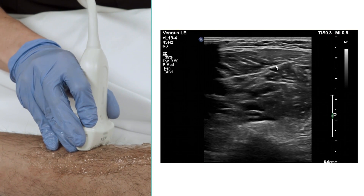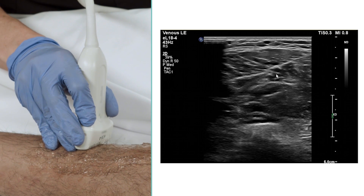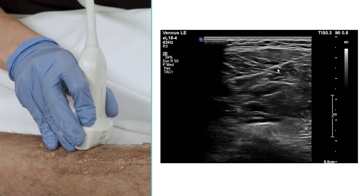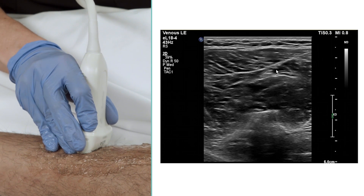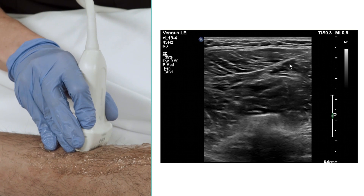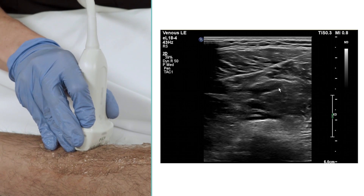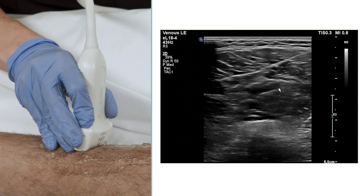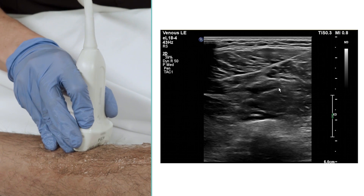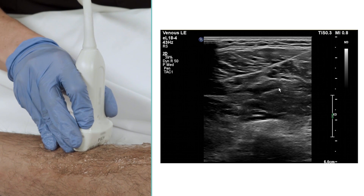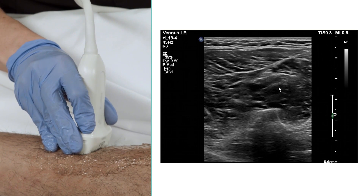As you're performing these compression maneuvers of our deep vessels, let me point out where they're located. This is the intramuscular septum, and there are two veins next to the adjacent artery. These are the posterior tibial vessels — two posterior tibial veins adjacent to one posterior tibial artery.